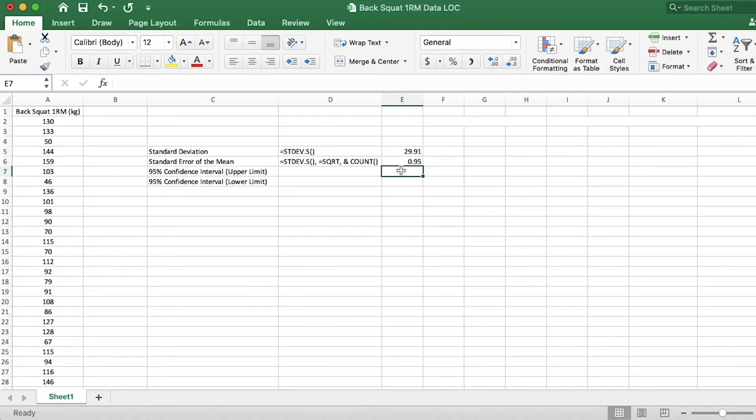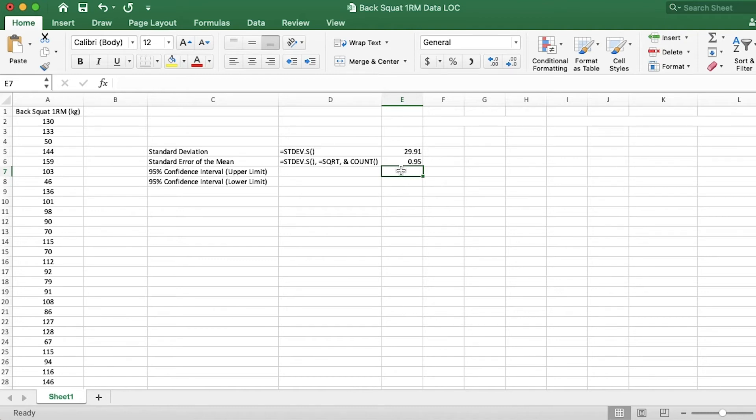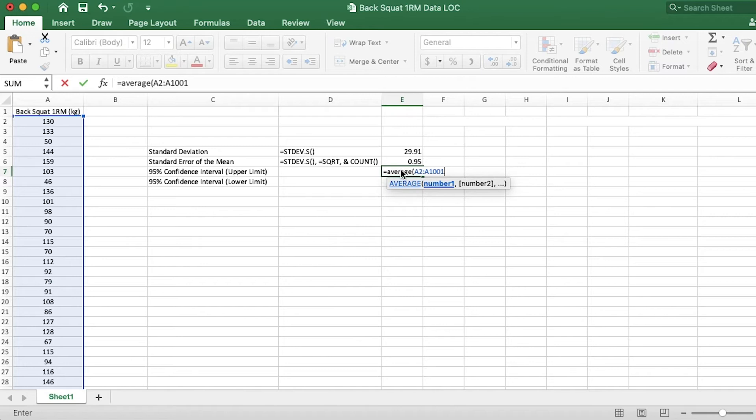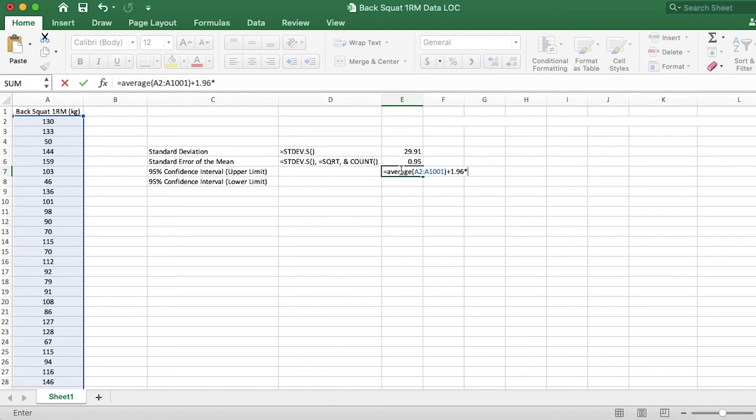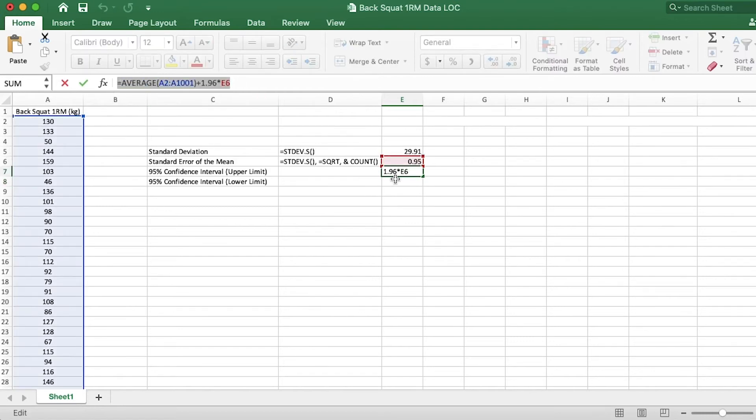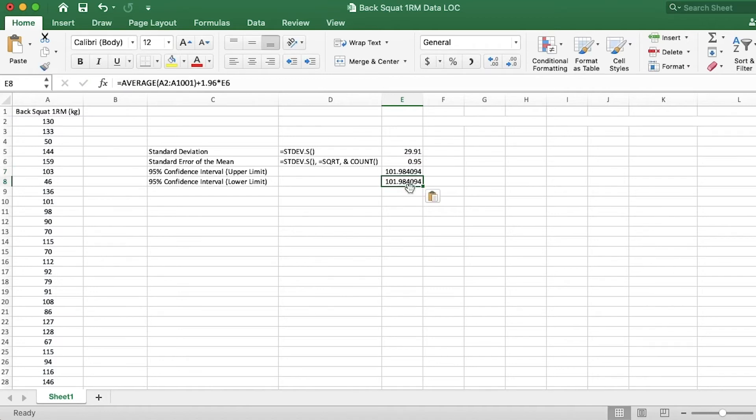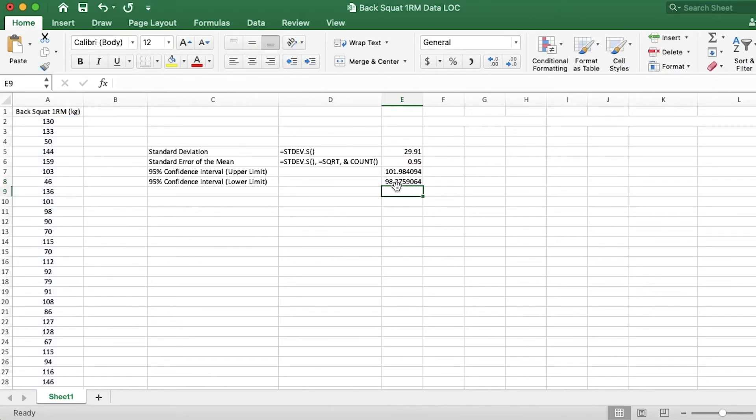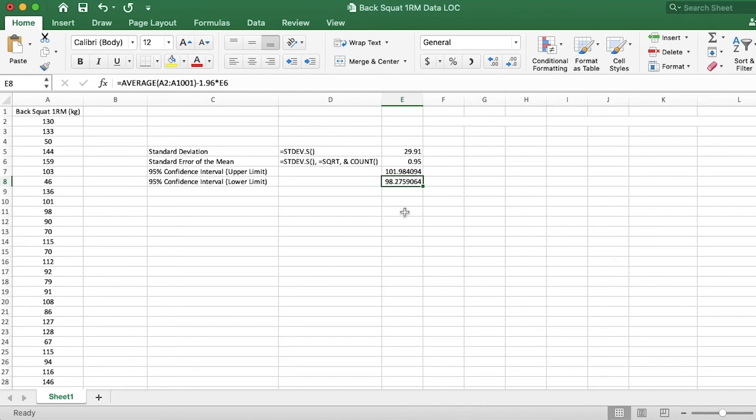So we know that according to the z-table, we need to use 1.96 as the multiplier, because that's how many standard deviations above and below the mean would contain 95% of the data in a normally distributed data set. So I'm going to type in equals the average of our data set. So A2 to A1001 plus 1.96 times the standard error of the mean. I'll hit enter. And I'll actually copy that and paste it below. And I will change this plus sign to a minus sign.